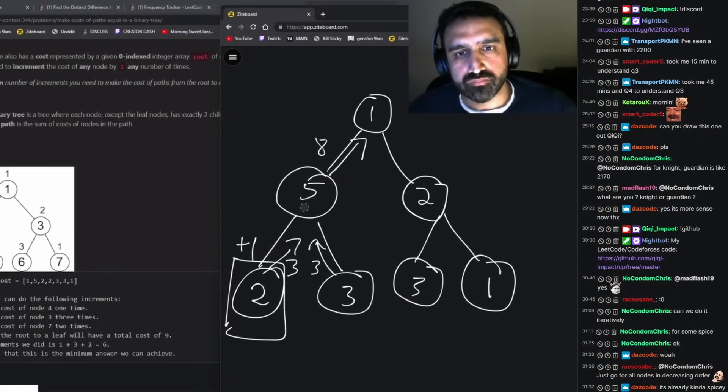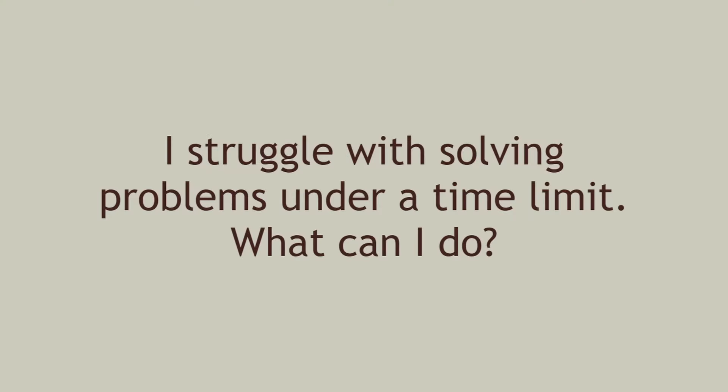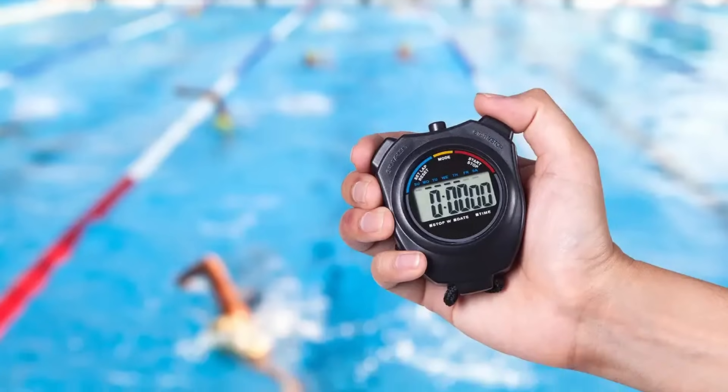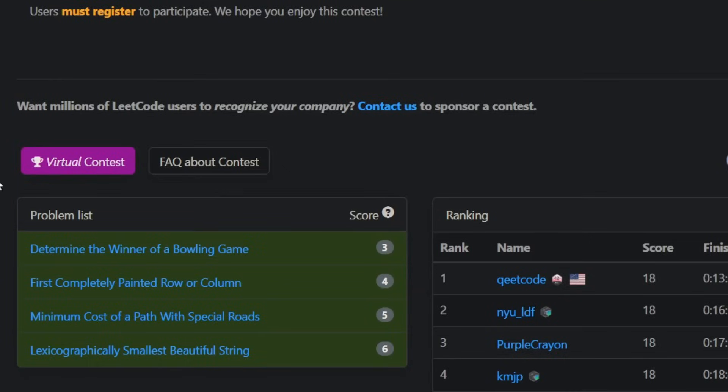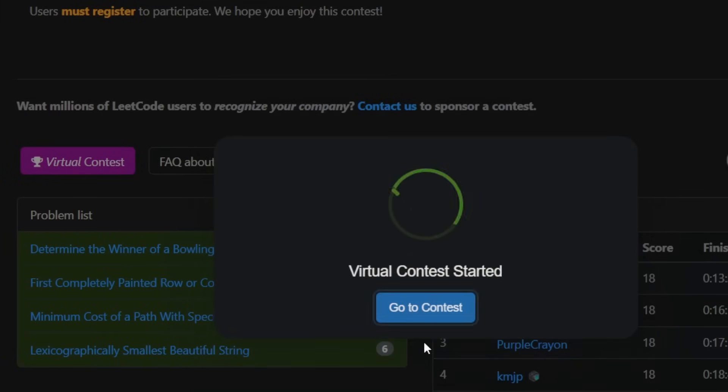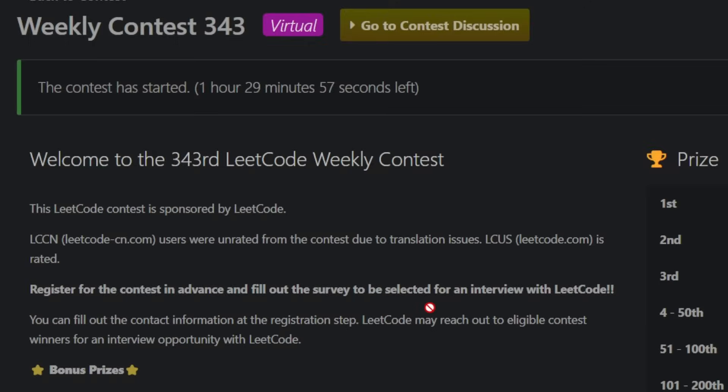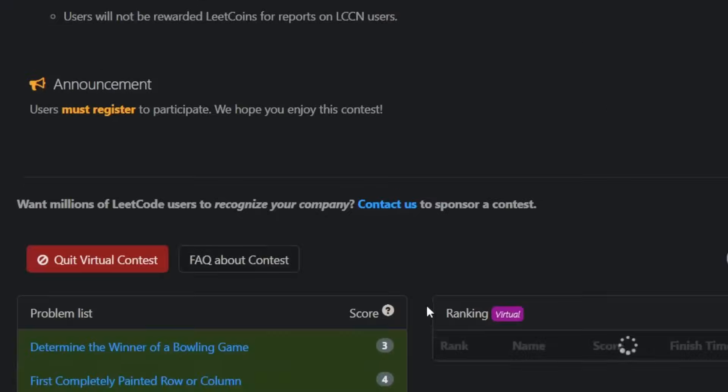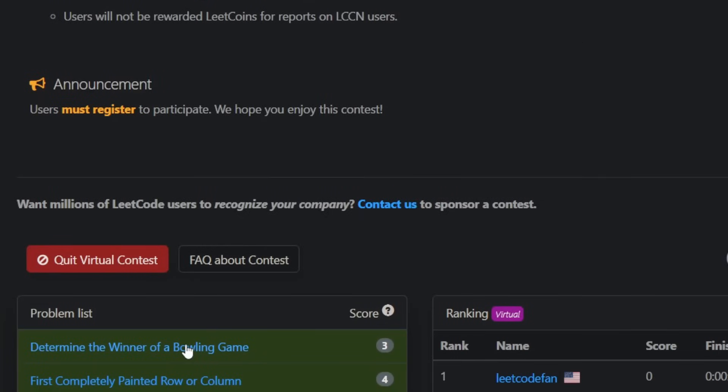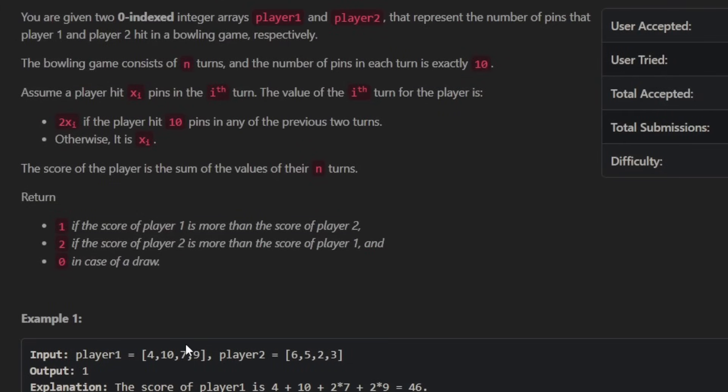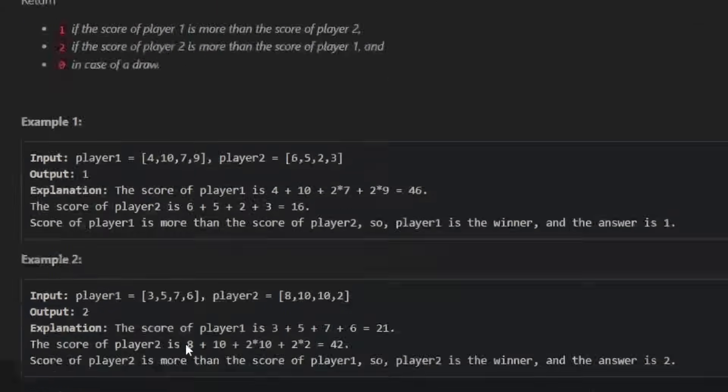I struggle with solving problems under a time limit. What can I do? The boring, but correct, answer is practice under an actual time limit. LeetCode virtual contests are really good for this. You get 90 minutes for four problems. Don't worry if you can't get all four, or even have trouble solving one. The whole point is to gain experience doing problems while dealing with a time limit.